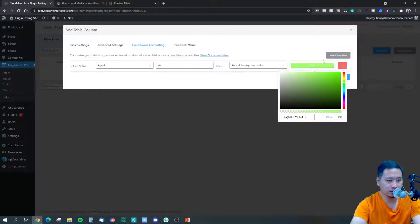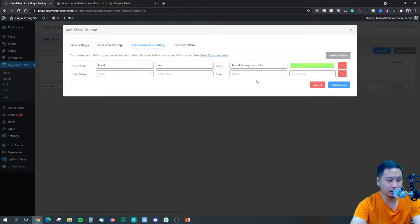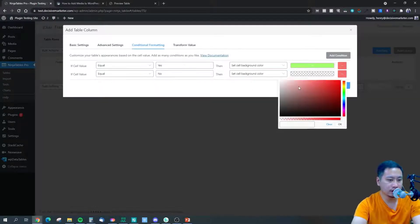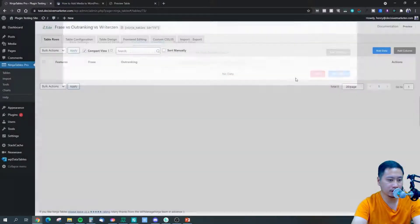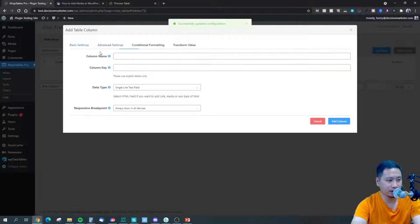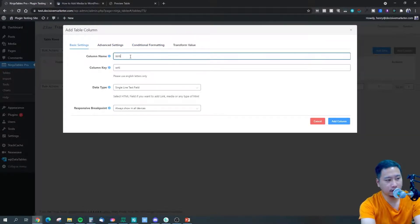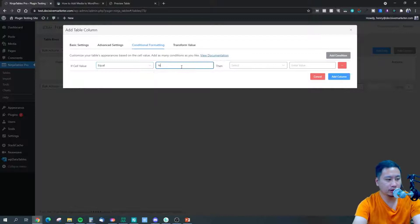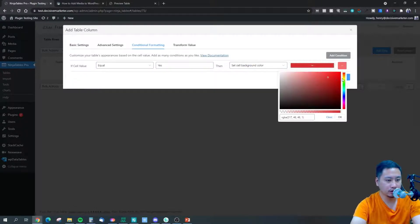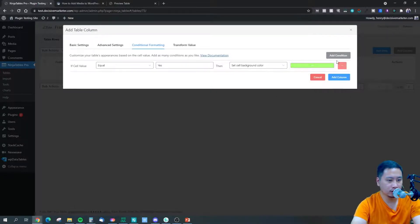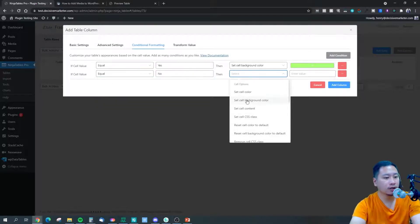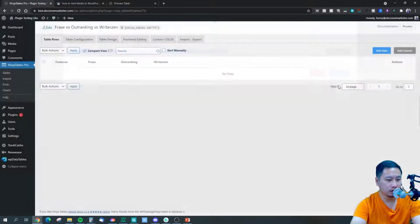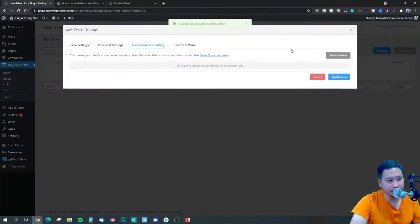And another column right here, and I'm going to call this column yes and no.